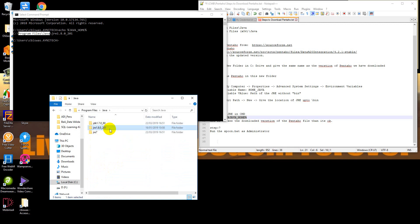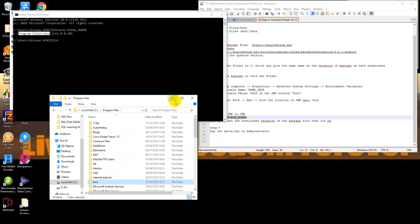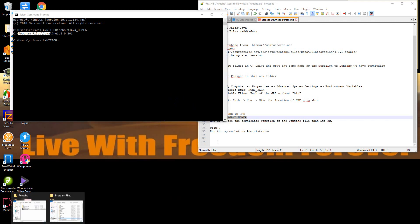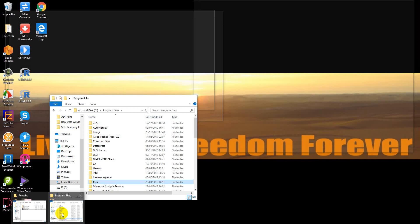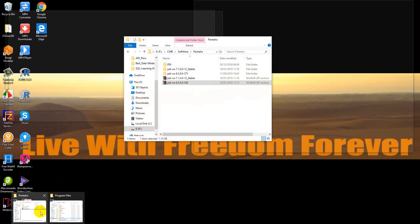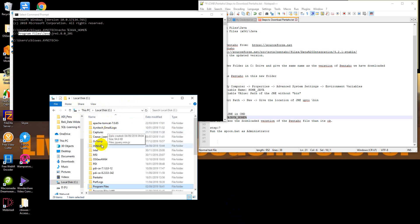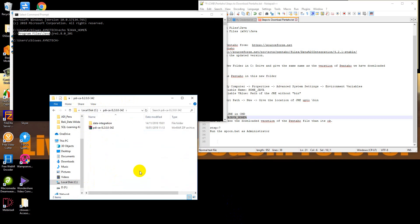It's locating the updated version — good. Now to run Pentaho, we need to go to the Pentaho folder — this one.